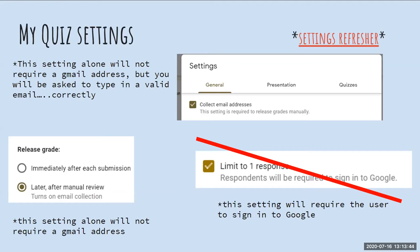After I release the score, you will receive an email. I also want to point out that I did not select 'limit to one response' — this particular box would require you to sign into Google, and we don't need to sign into Google. So I just wanted to clarify that and bring the facts to the table.